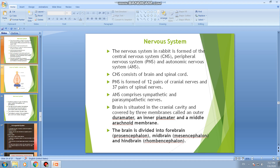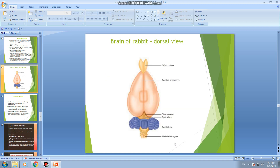The brain is divided into three regions: forebrain called prosencephalon, midbrain called mesencephalon, and hindbrain called rhombencephalon. The forebrain includes olfactory lobes — the organs of smell — and two cerebral hemispheres connected at the base by a band of nervous tissue called the corpus callosum, and also the diencephalon.